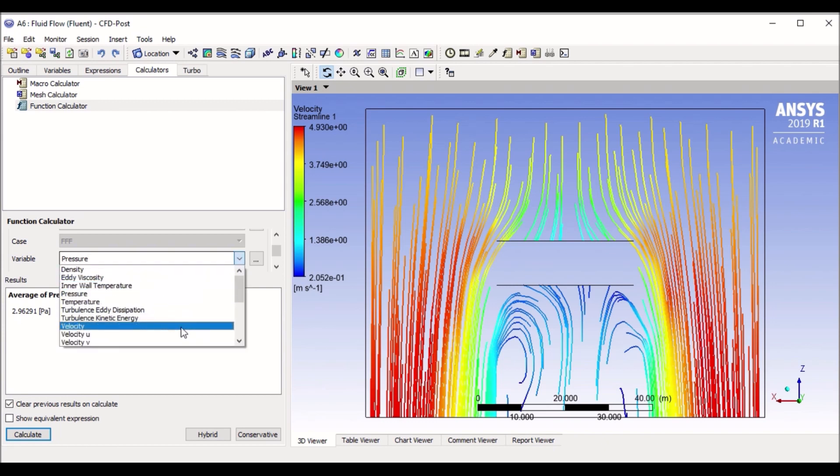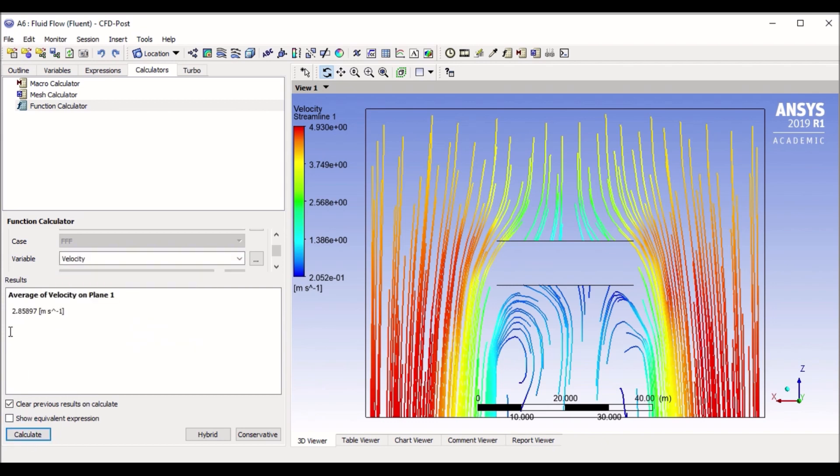And if I want to see the speed, average speed around this plane is about 2.8. So if you remember, our inlet speed was about 4 meters per second, but our speed drops and increases on the side, so the average speed across this plane is about 2.8 meters.